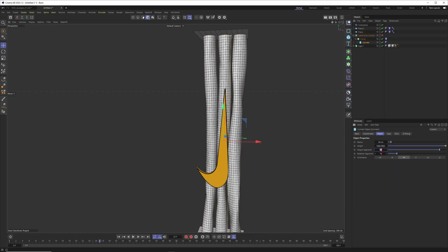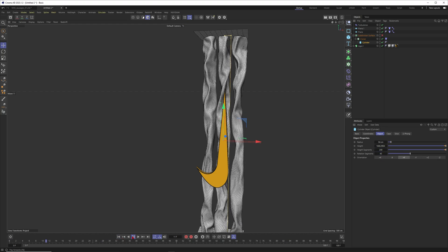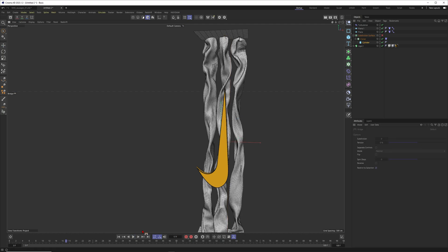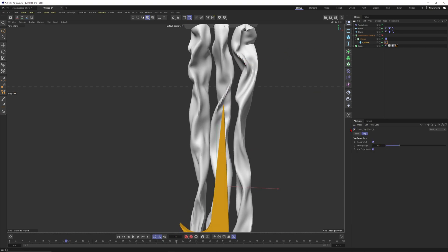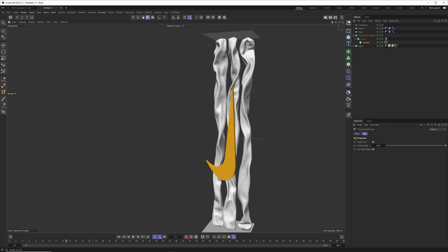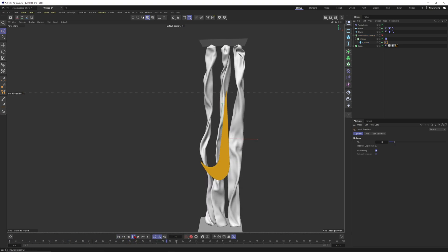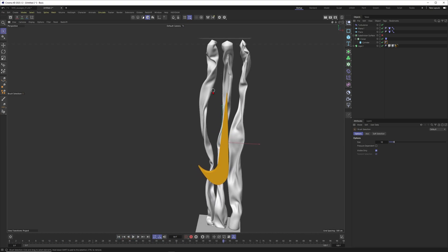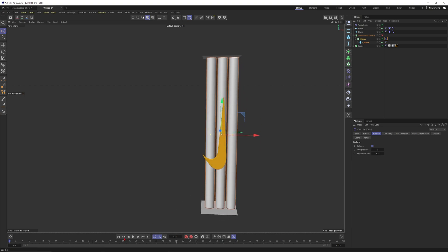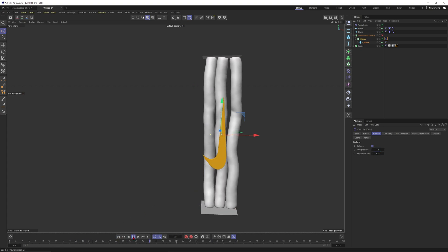Now let's give them more subdivision — put it to 230 or 40 to add more resolution. Going out of lines mode, we have some artifacts from the font text. Put it to 180 and already you can see beautiful inflated tubes. They dance around nicely. Go into the balloon tag and set it to around 3 — that's too much, so let's put it to 1.5.